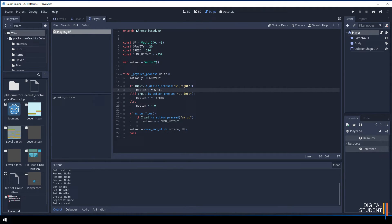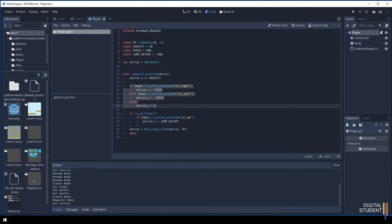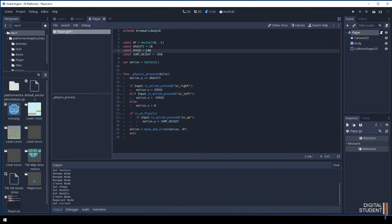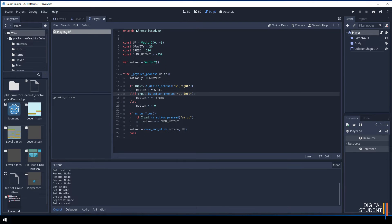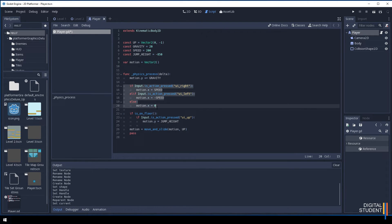This if statement controls your left and right movement. If you want to change the speed or make it faster or slower, you can just come up to speed and change it to 400. It will change both of these values instantaneously without you having to ever come back to this if statement.